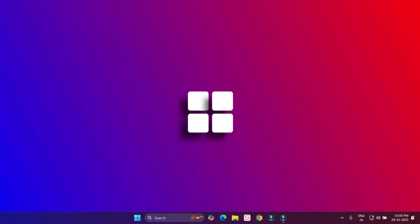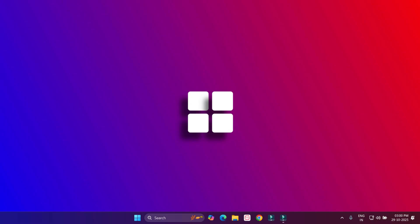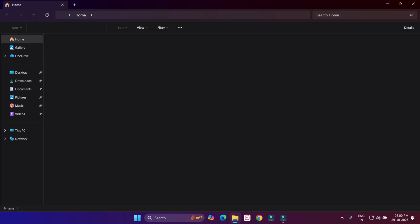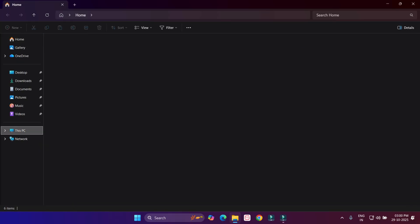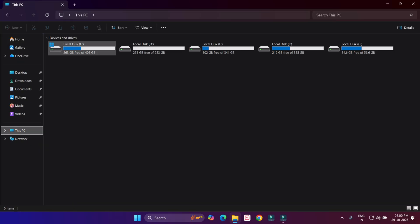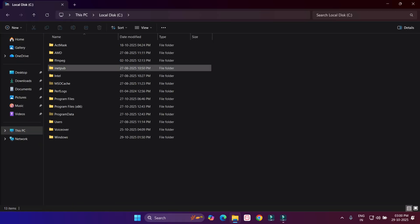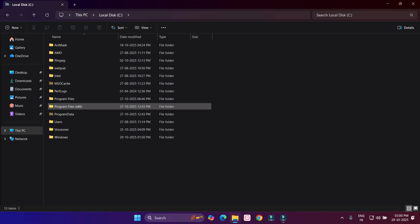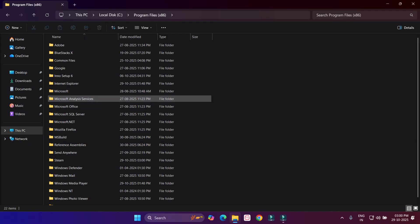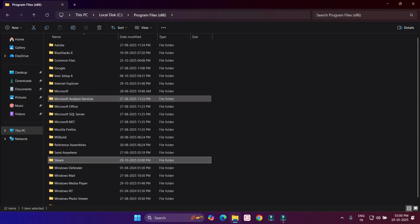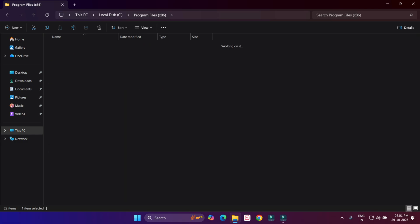Method number two: open File Explorer using shortcut key Windows key plus E. Open C drive, then open Program Files, and find Steam folder. Click to open it.